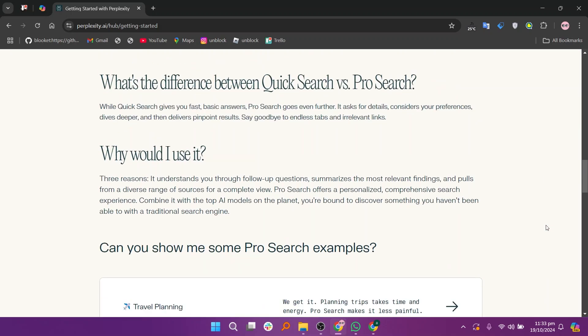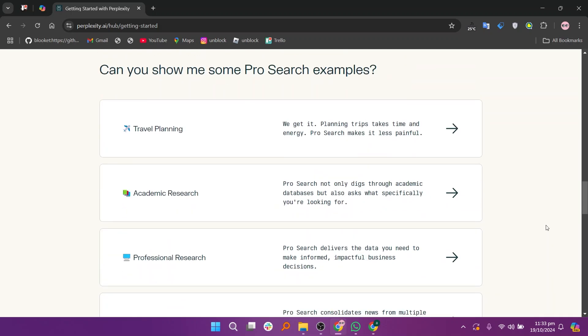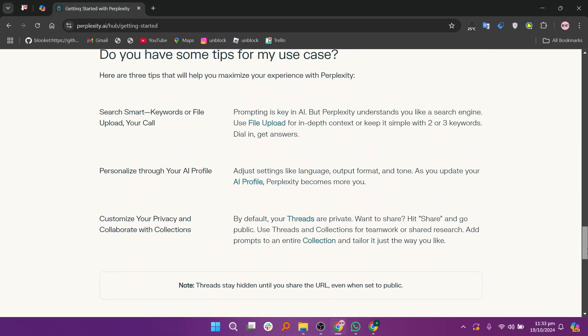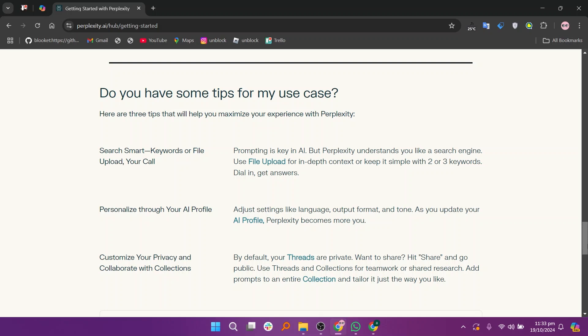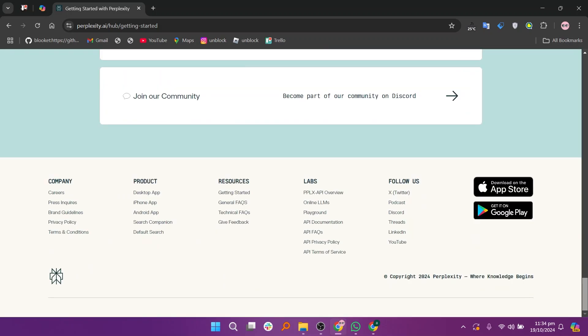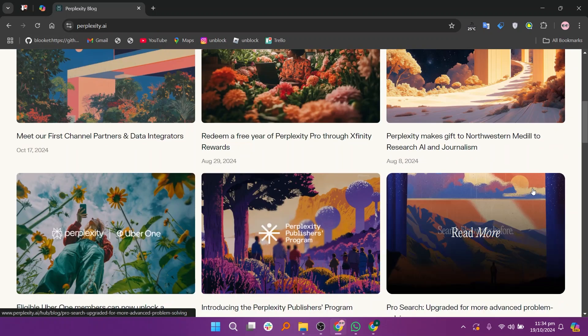Perplexity AI focuses on delivering precise answers through an interactive interface. It provides real-time responses by leveraging multiple data sources, allowing users to refine their queries and receive follow-up answers. It also cites resources for verification, which enhances trustworthiness.